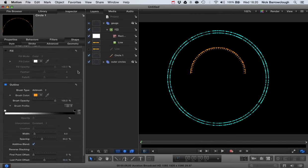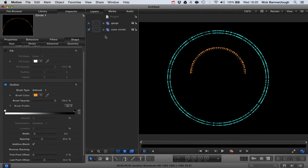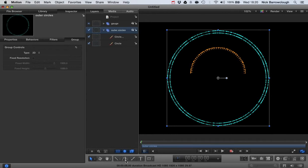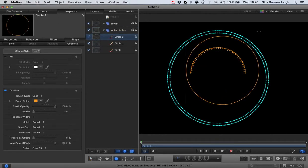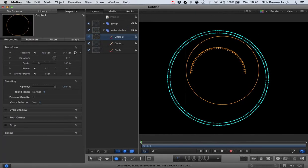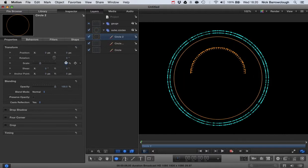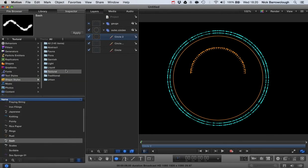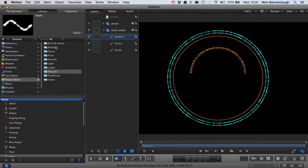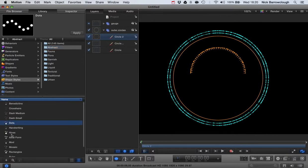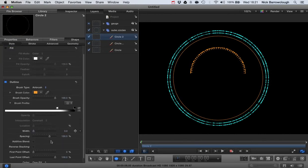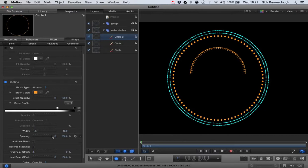Now let's add a ring of dots around the outside. We'll come back down to our outer circles group, grab the circle tool, drag that out, center it, and scale it up. Then we go back to our library, to brushes, and select abstract dots. We drag that onto the circle and in the inspector we can alter the spacing and width of the dots. Altering the spacing changes the number of dots we get.